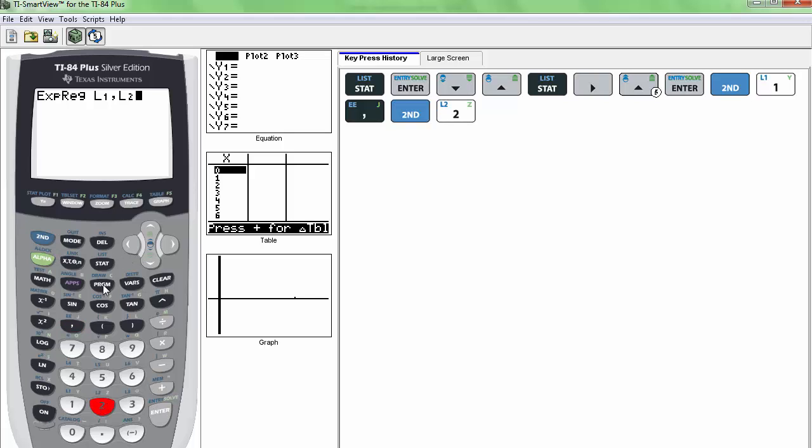And this is usually enough, but then I also want to store the regression, the exponential regression equation as a function in my Y2.